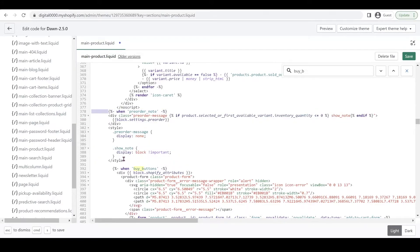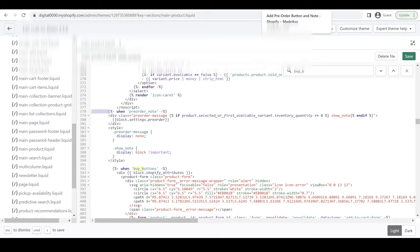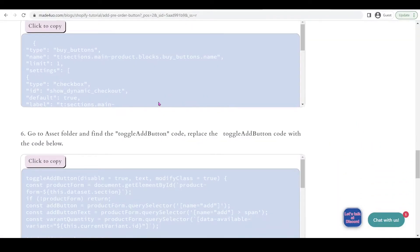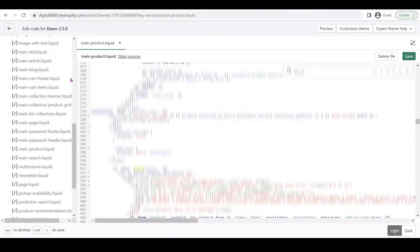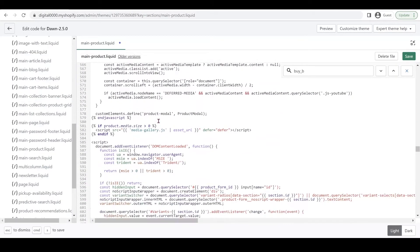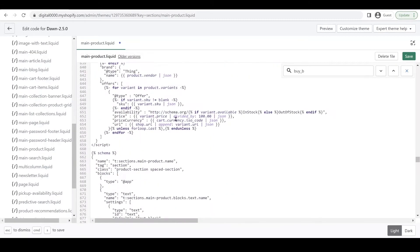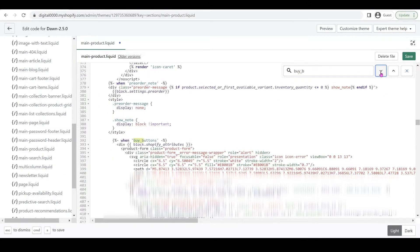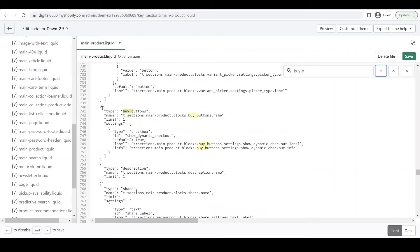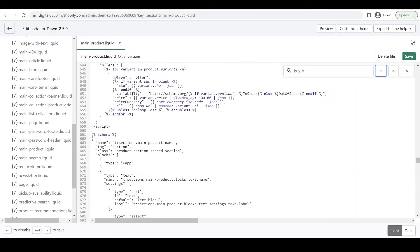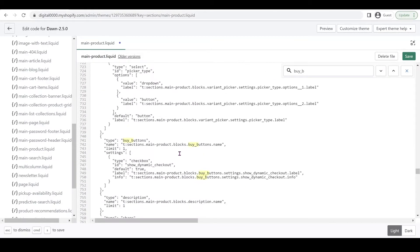We're going to add a schema so we can customize our text. Go back to our website and copy this code. In here we're going to go down to schema and look for the buy button. So we can search for buy button.